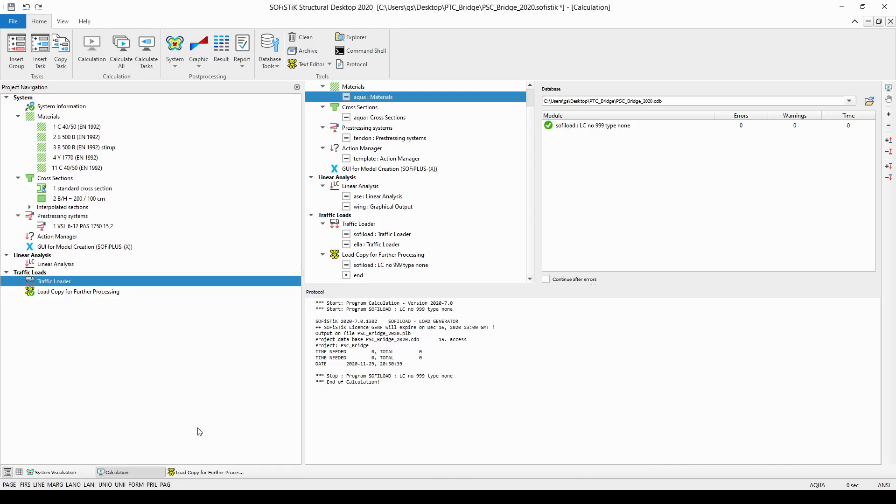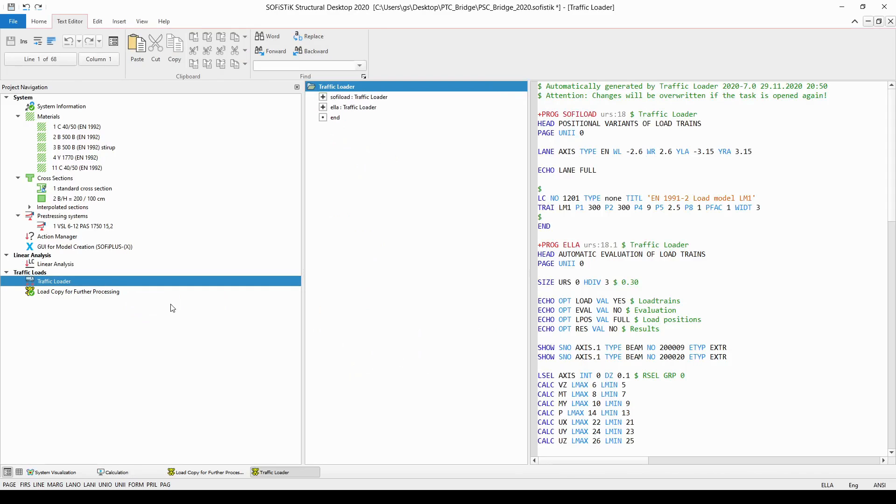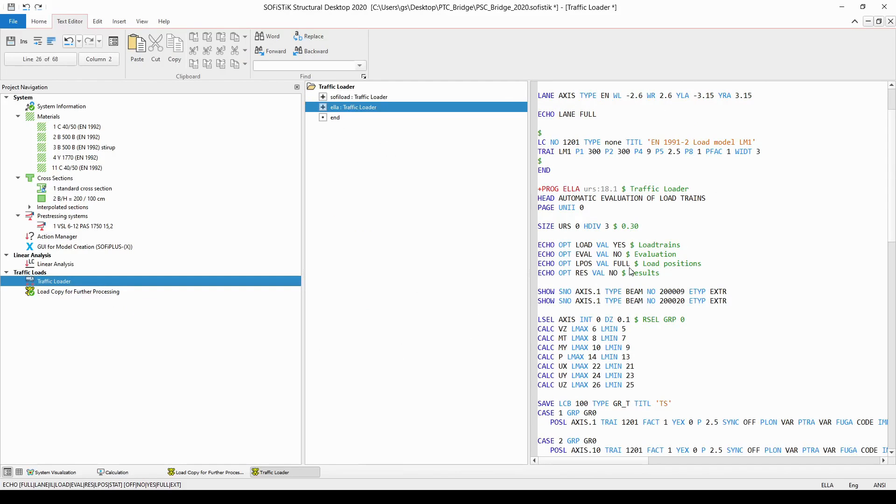Going back to SSD, I would like to show you the echo option for the traffic loader task, from which some of them are crucial to be able to perform the load copy. So I will right-click on the traffic loader task and choose the text editor from the drop-down list, and I will have a look at the echo options of module Ella. With this command, the load positions will be stored in the database after the live load analysis of the model.